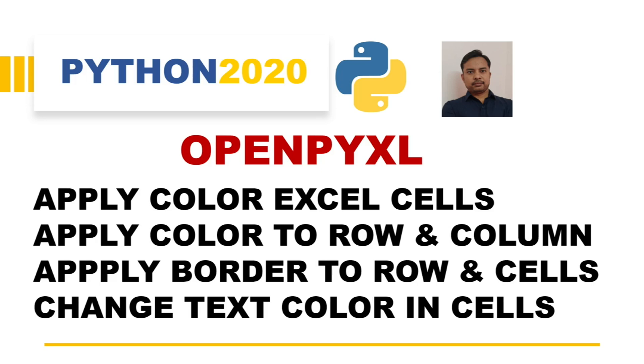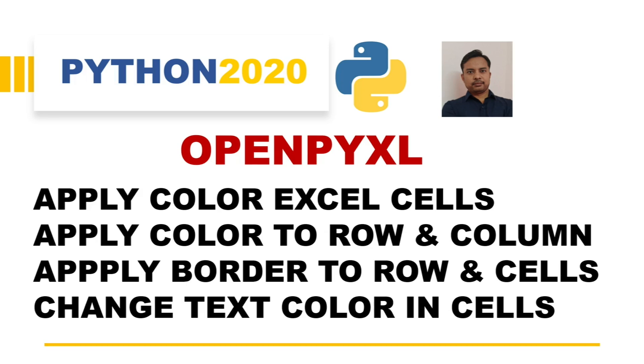First, we are going to see how we can apply background color to one cell in Excel using OpenPyXL, and how we can apply color to an entire row or entire column of an Excel sheet. We will also see how we can apply borders to one cell or to an entire row of Excel, and then how we can change the text color or font color in Excel using Python OpenPyXL.